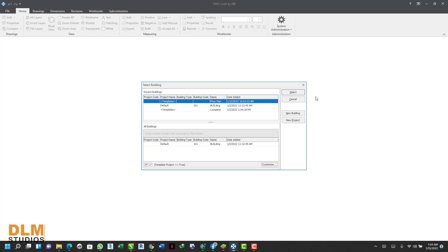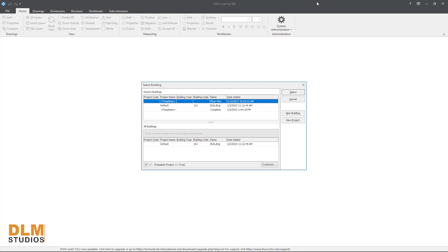Hello everyone, good day, welcome to DLLM Studios channel. In this channel I'll be putting you through BIM tips and tricks from major BIM softwares used for architectural designs and conservation practices. In today's video I'll be putting you through how to make use of the Costex software for excavation measurements.